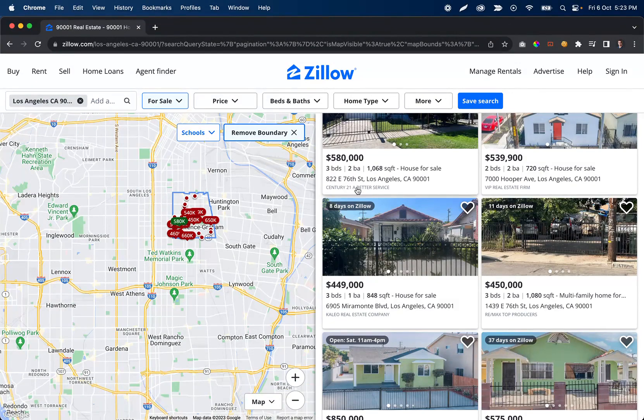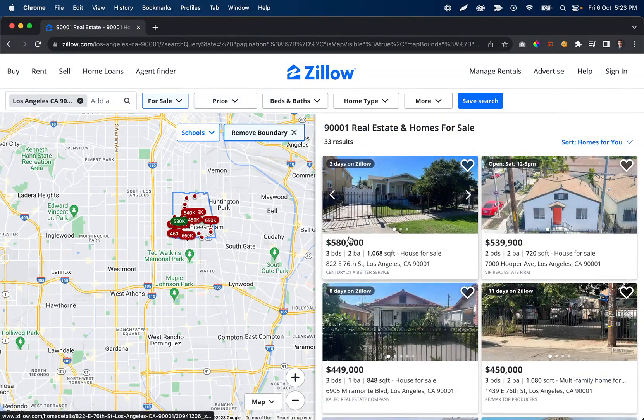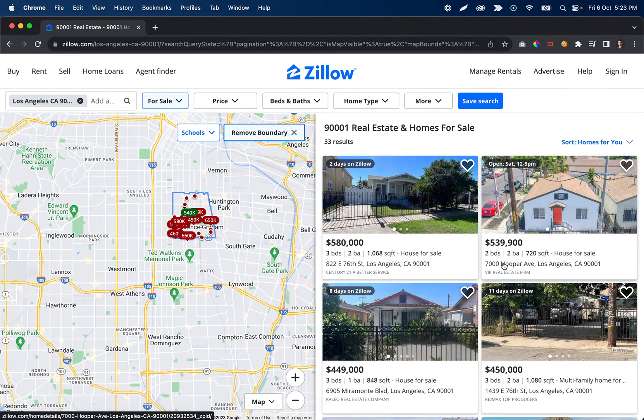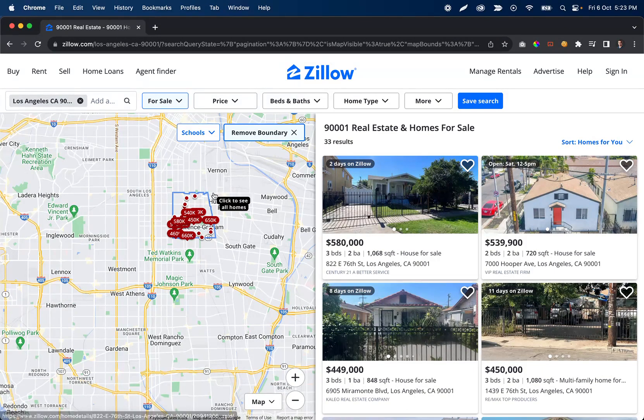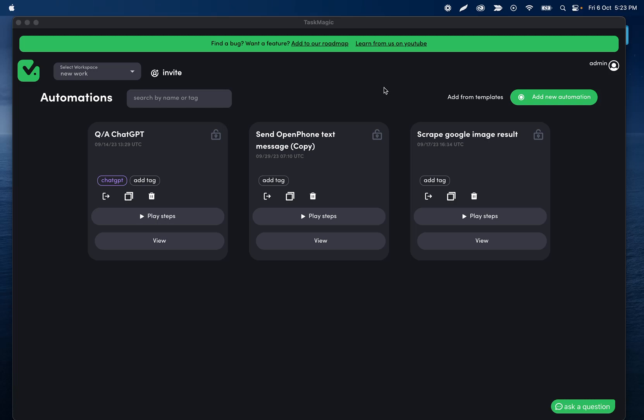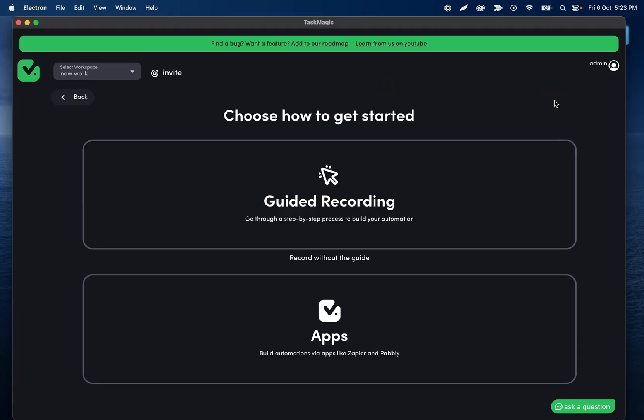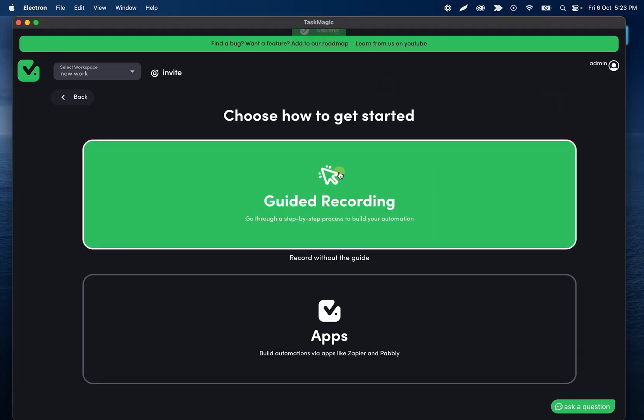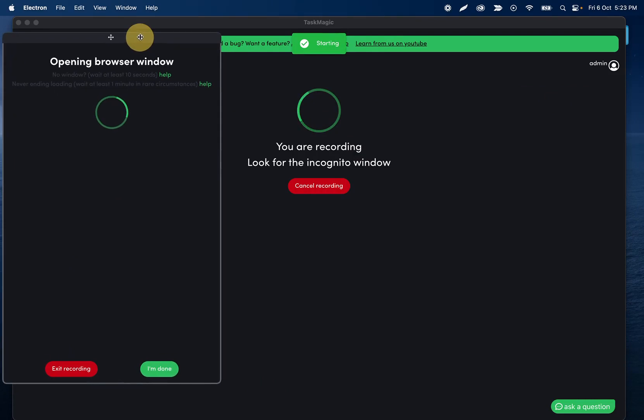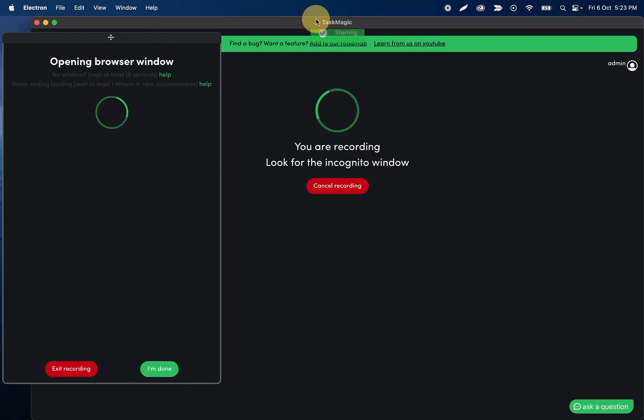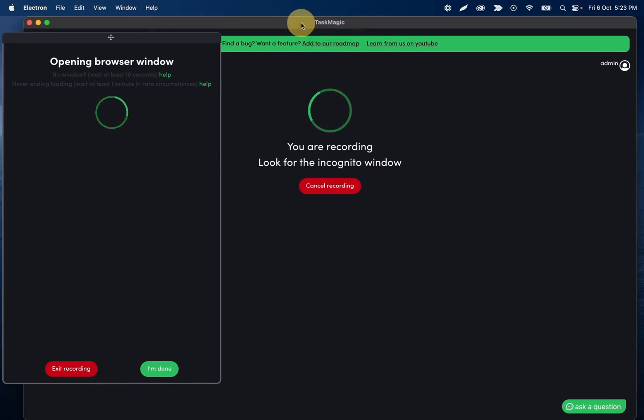So we're going to make this automation. We'll scrape probably the price and the address so that we can demo the scroll down step. In the TaskMagic app, I'm going to add a new automation, and this is going to start on Zillow.com.